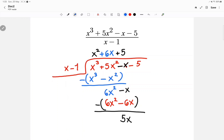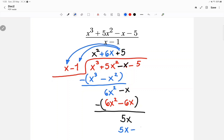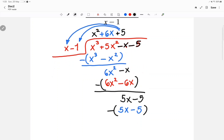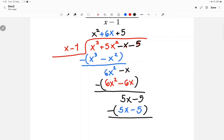Then I will do 5 times x, which is 5x, then 5 times negative 1, which is minus 5. Do you see that negative 5 in here? I'll bring it down, then subtract: 5x minus 5x is 0, and negative 5 minus negative 5 is also 0. So the remainder is zero.